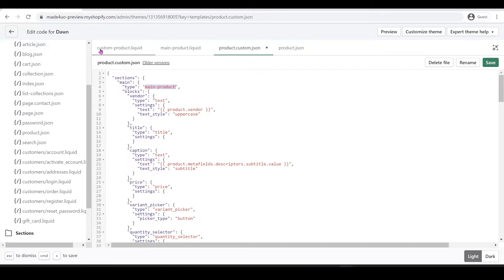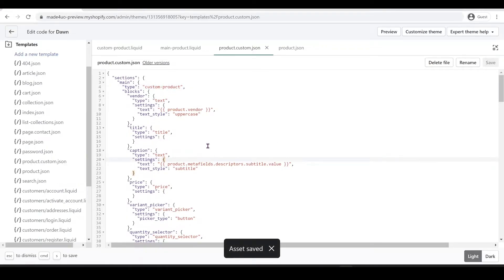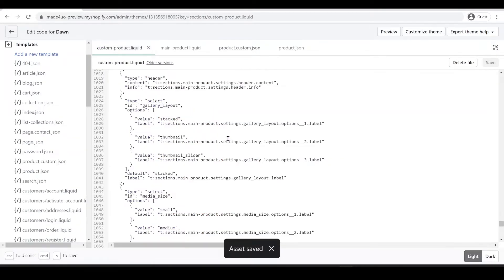Now we have to replace the section type — this is the name of the section that you created. For me it's 'custom-product.liquid', so we just replace the word 'main' with 'custom'. Then click Save.